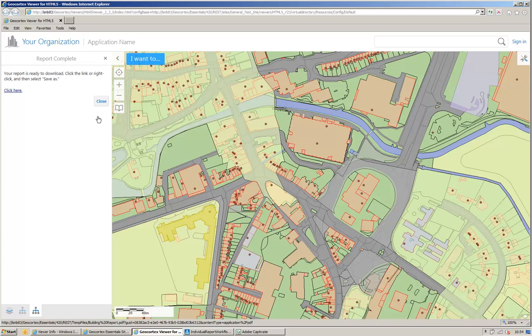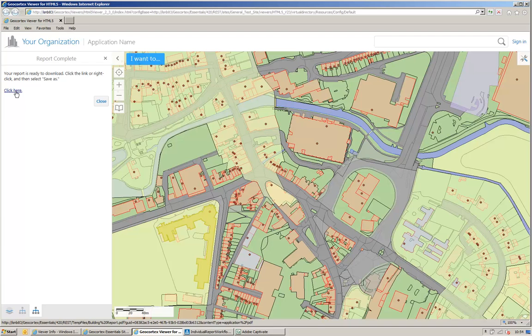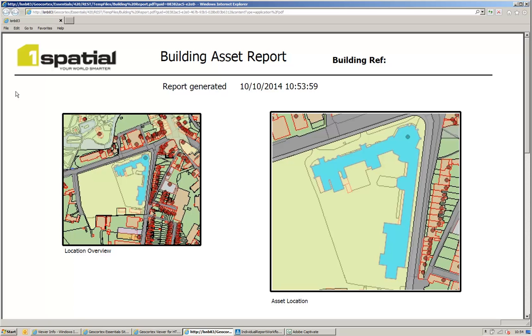The building is highlighted that the report is going to be generated against. And then I get a click here, to view my report. And there is my report.